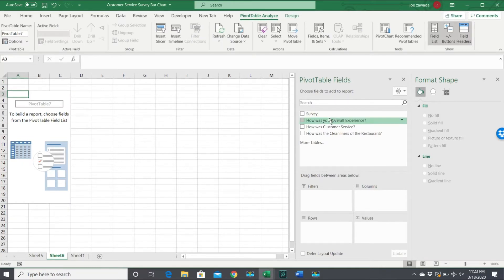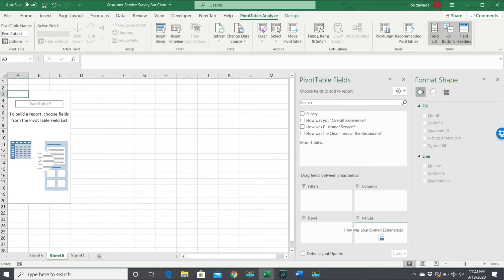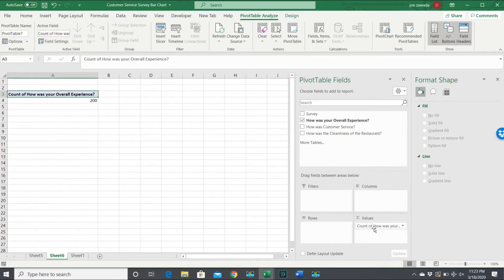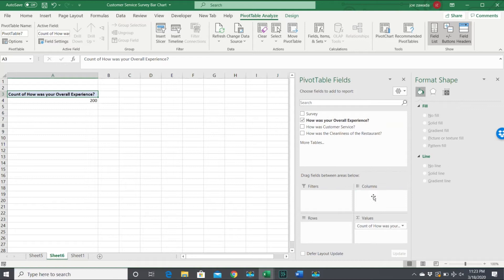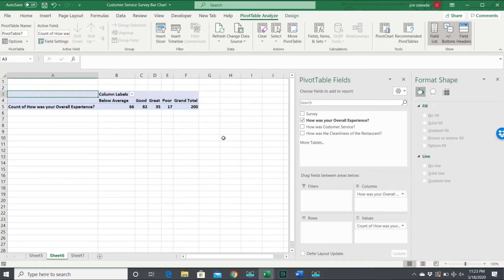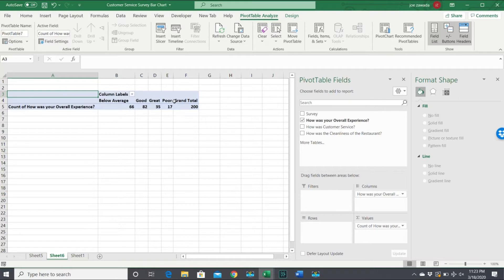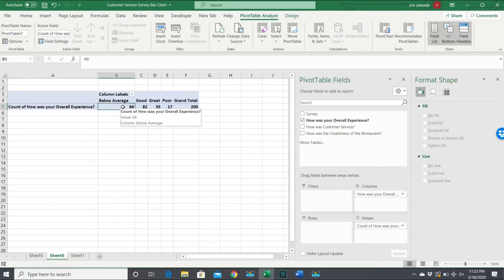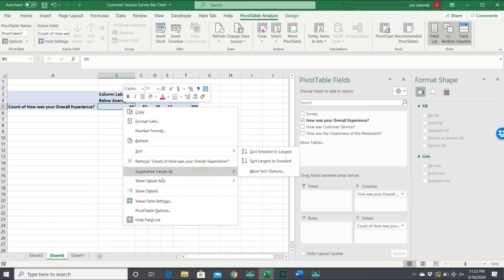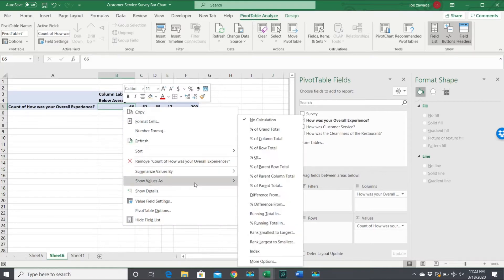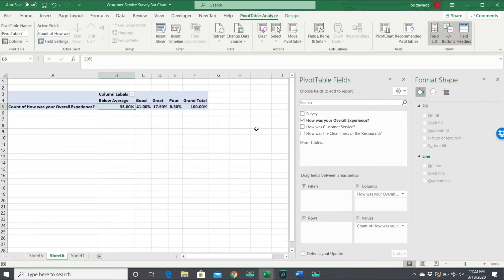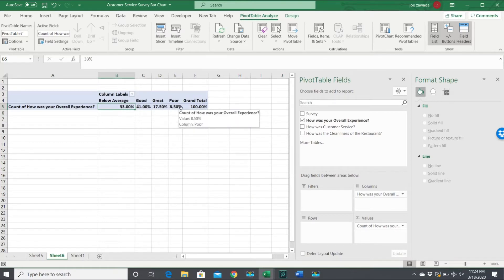We're going to start off with 'how is your overall experience,' so I'm going to take this to the values and then move it over to the columns. Now we have our count of below average, good, great, and poor. But what we want to do is combine these, so I'm going to right-click on here and show values as percentage of the grand totals. This way we can see it as a percentage, which makes more sense when we're looking at the pie chart.